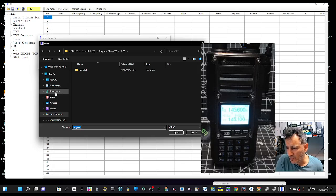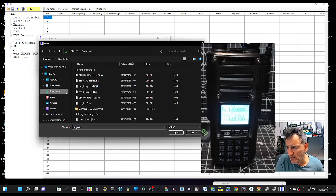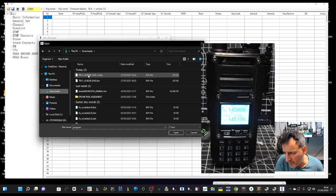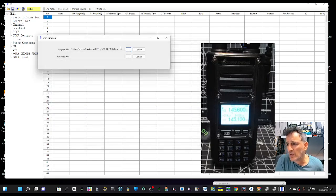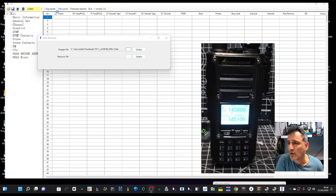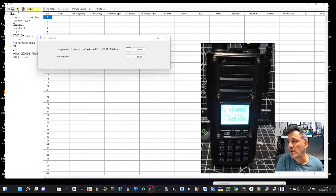And then go to the downloads and find that bin. There it is there, we've got the bin there. And we might have to select the COM port. Well, it's already automatically found COM3.